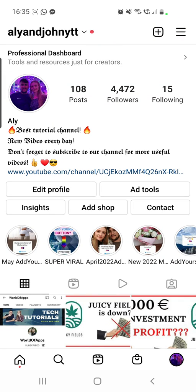Instagram messenger update not showing. Hello guys and welcome to our channel. If you have this problem — if you do not have that messenger icon on your Instagram from the right top corner, if you want to send a message or see all of your conversations — then this is the video for you. I'll show you how you can get it in a few steps, so keep on watching.